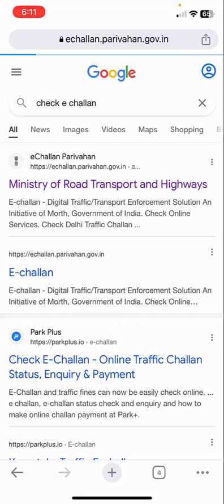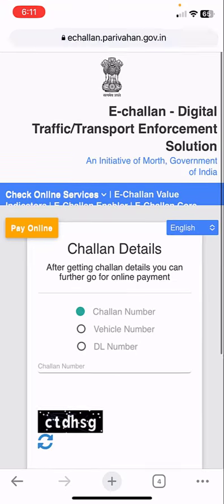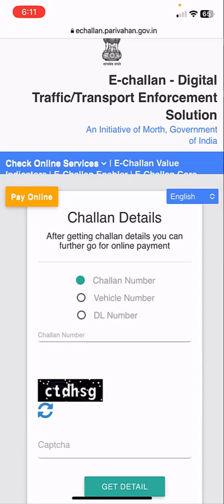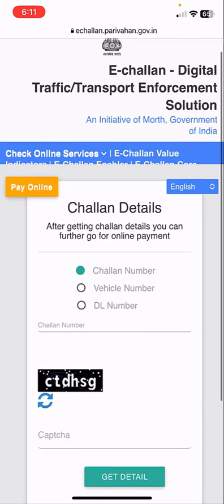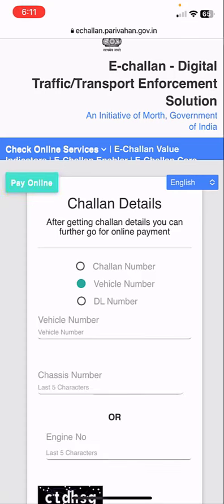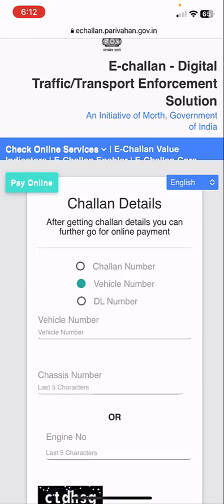Open the first link and you will get the challan details. You can check the challan by challan number, your vehicle number, or DL number. I don't know how many challans I have, so I'm going to check via my vehicle number.